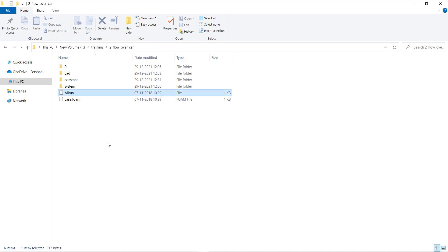Select the Allrun file, copy and paste it. Name it as mesh.